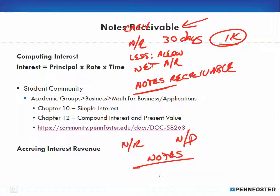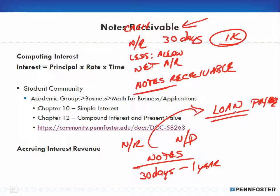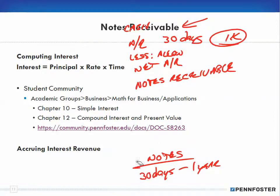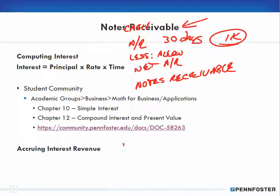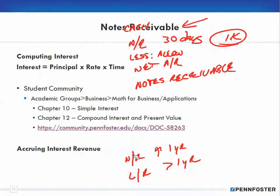Notes are for a period of time generally between 30 days and one year. After one year you're talking about having a loan — a loan payable or a loan receivable. The concept applies equally to loans, the only difference being the time frame. So you go from accounts receivable at 30 days, then notes receivable up to one year, and then a loan receivable which is greater than one year.